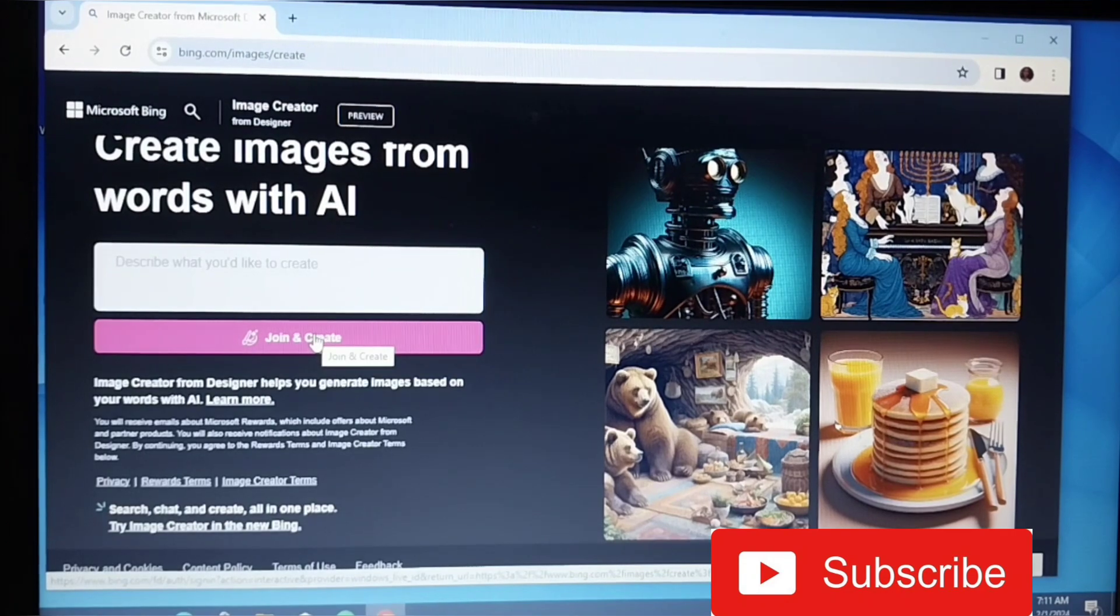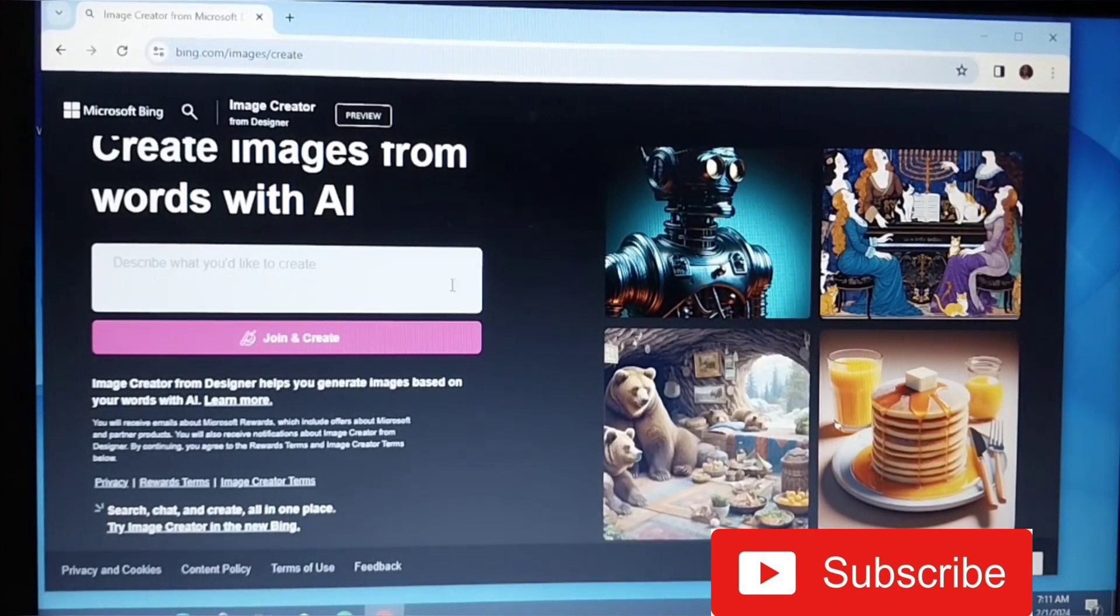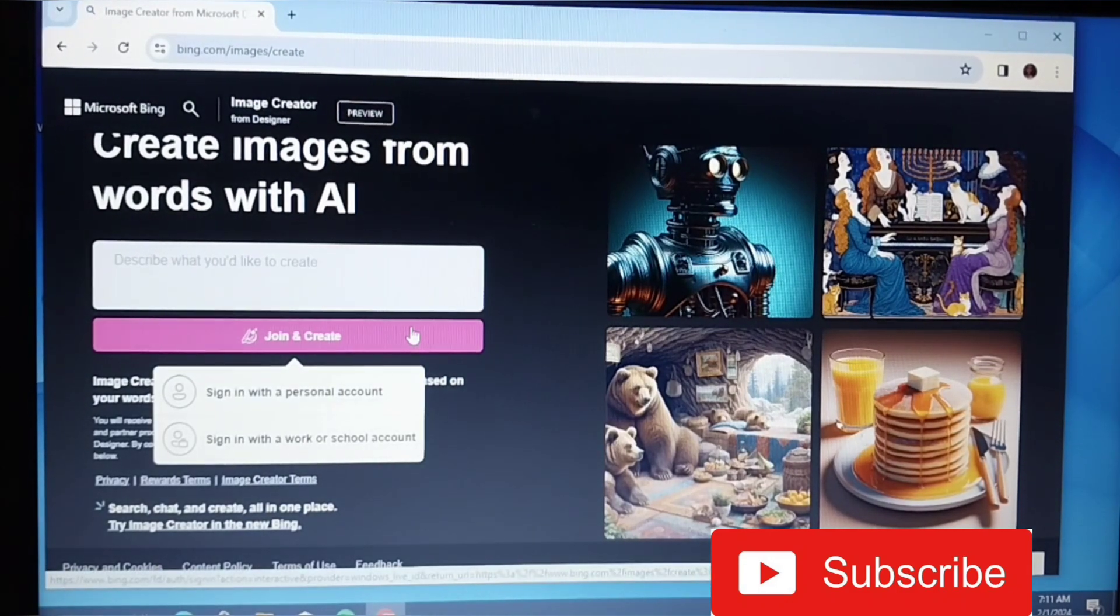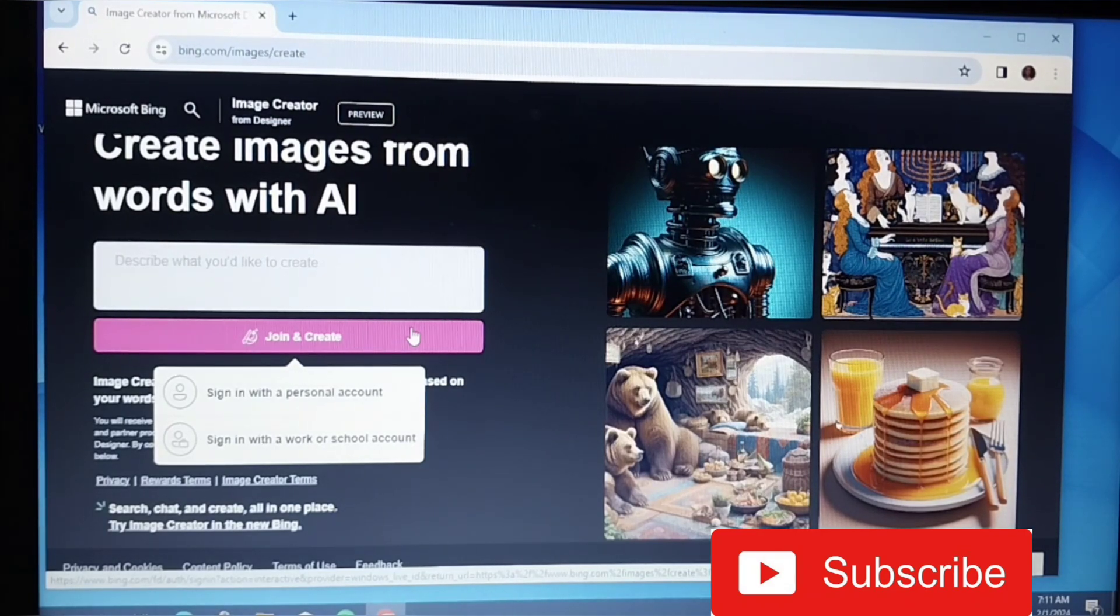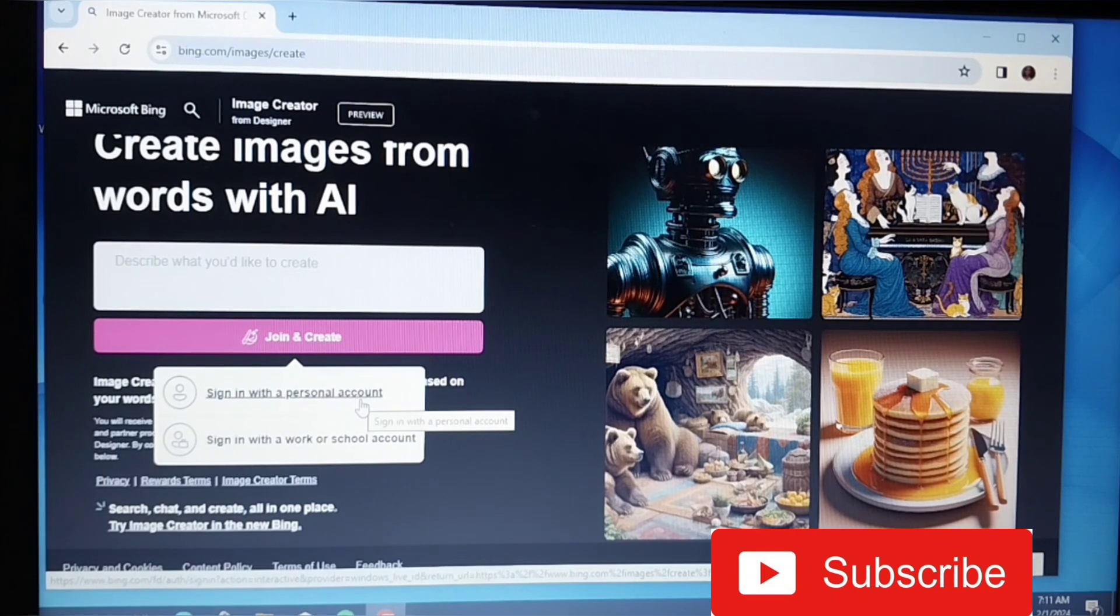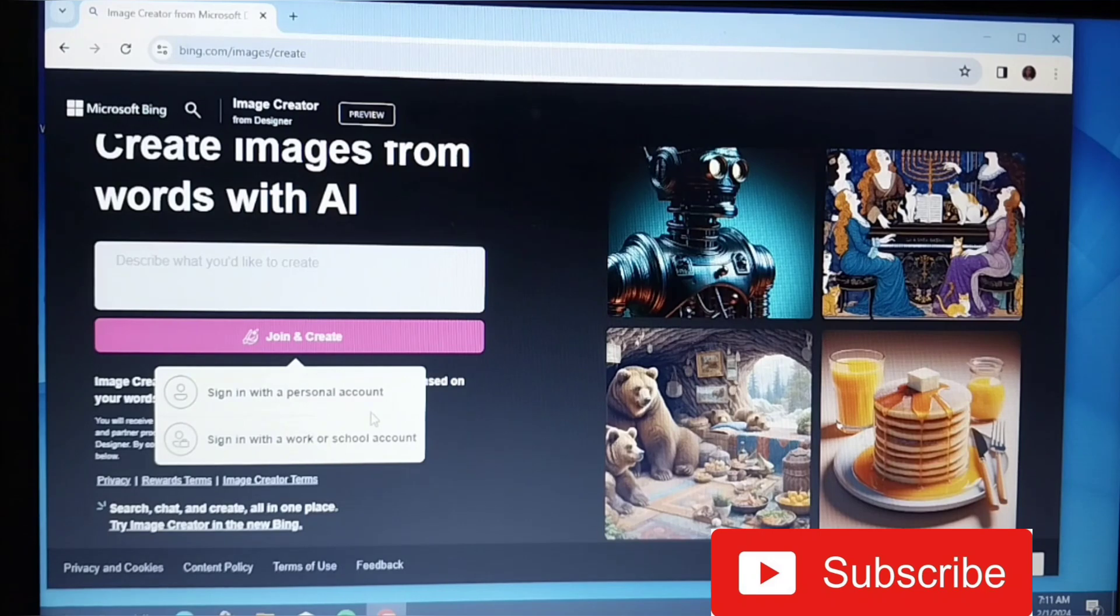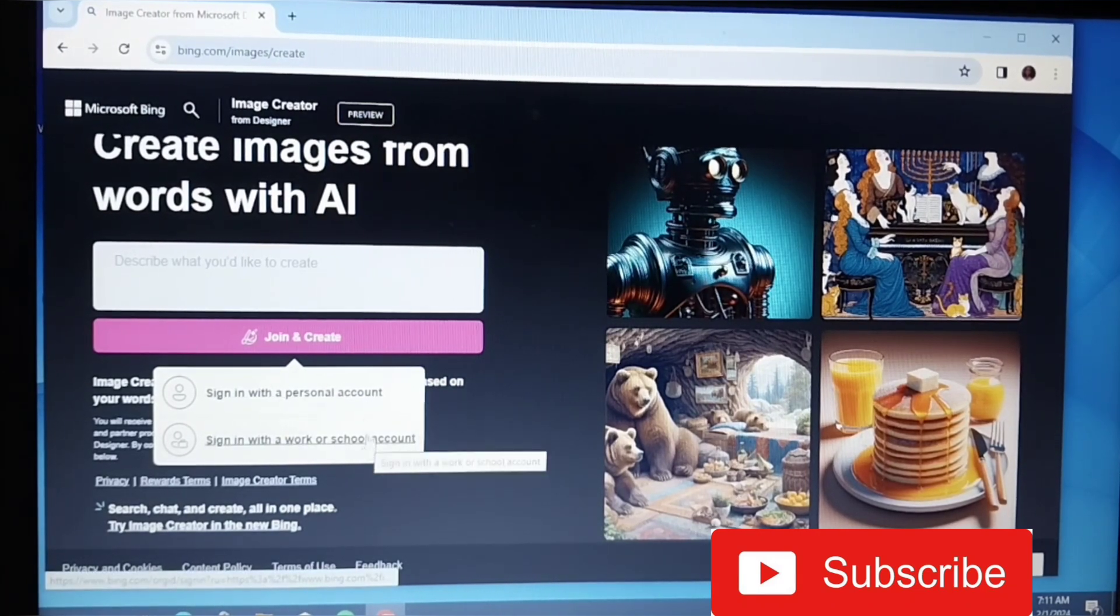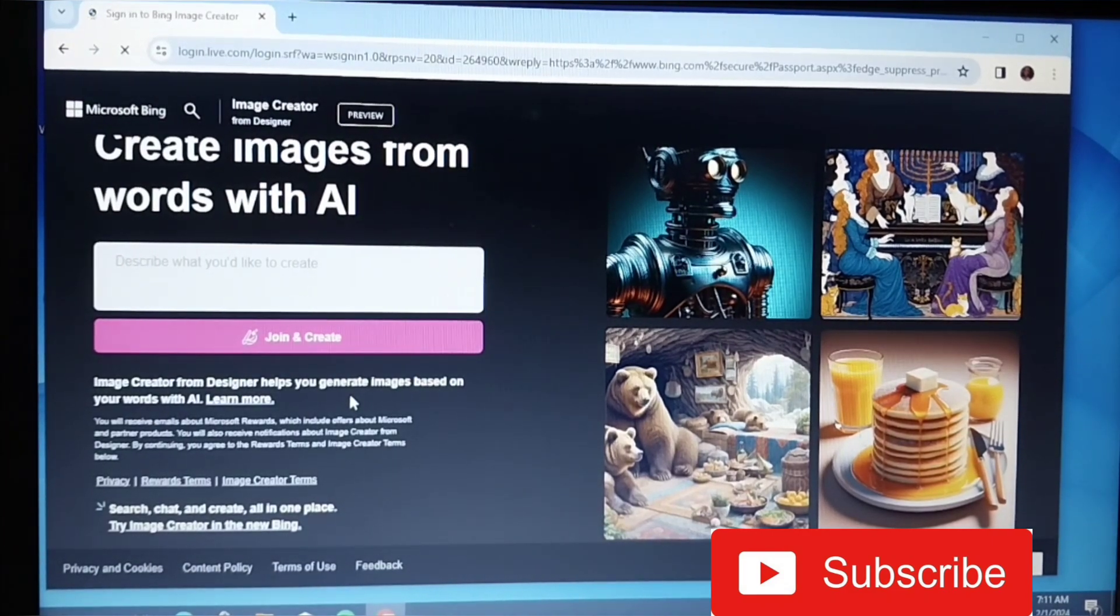Let's click on join and create. I already have a Microsoft account, that is why this dropdown is here. It's telling me if I want to sign in with my personal account, a work, or a school account. I definitely have a Microsoft account, so I'm going to use my personal account to sign in.